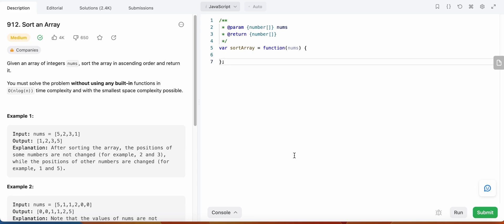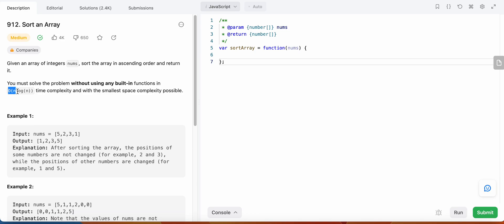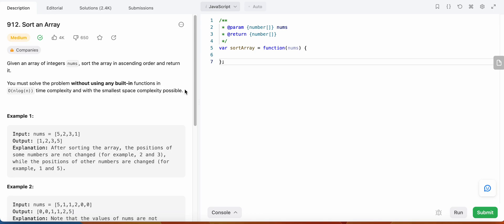Hello friends, today I'm going to solve LeetCode problem number 912 - Sort an Array. In this problem we are given an array of integers nums and we need to sort this array and return the sorted array. We are not allowed to use built-in functions and we need to solve this problem in O(n log n) time complexity using the smallest space complexity possible.